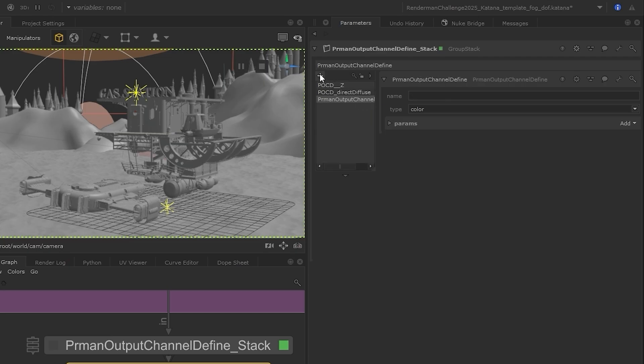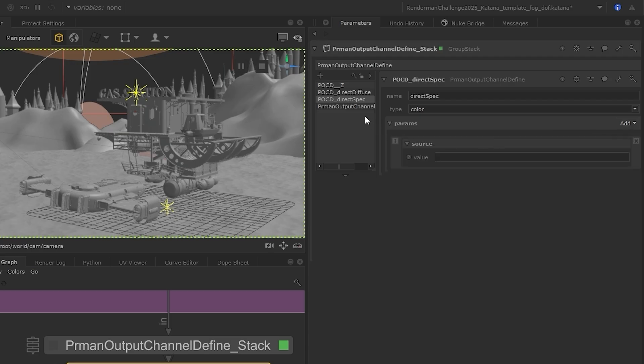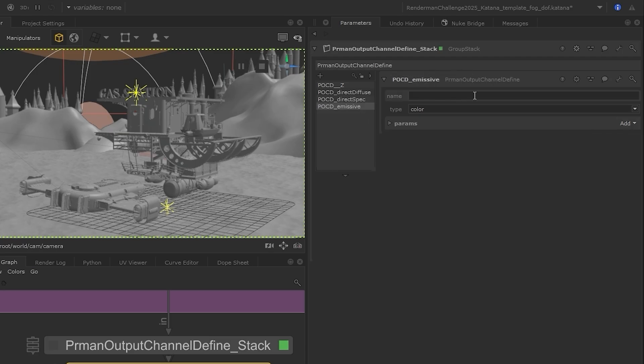Let's add a couple more. I'll add one for the direct specular, and for the emissive, and then I'll copy the expressions in here as well.